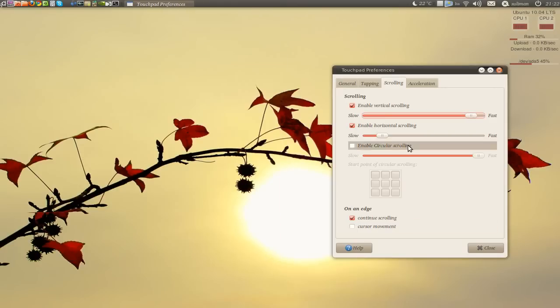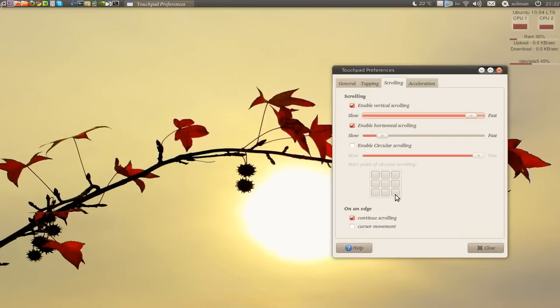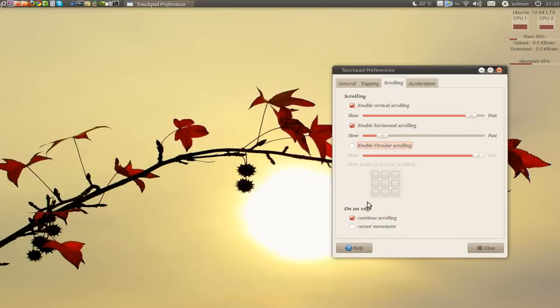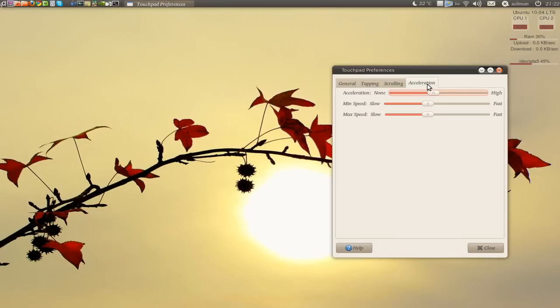And that's a horizontal scrolling, circle, and acceleration, minimum speed, maximum speed.